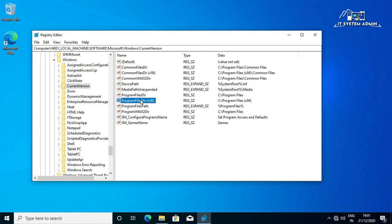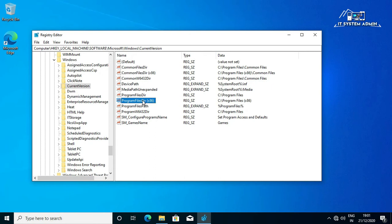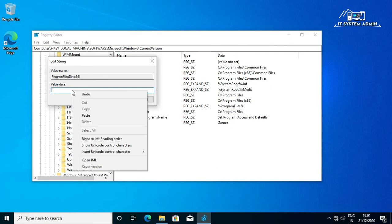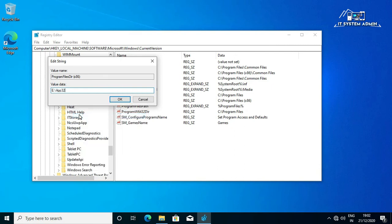This is for 32-bit: Program Files Dir x86. This is for 32-bit applications. Right click on it, click on Modify. You can delete this location. Then right click here and paste the path here. Now click on OK.